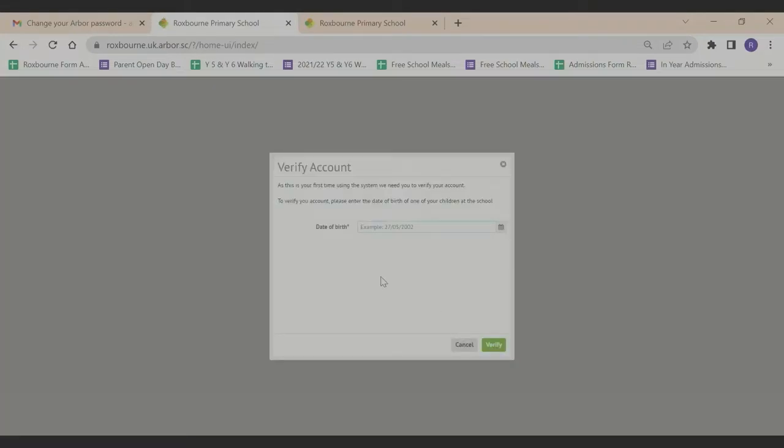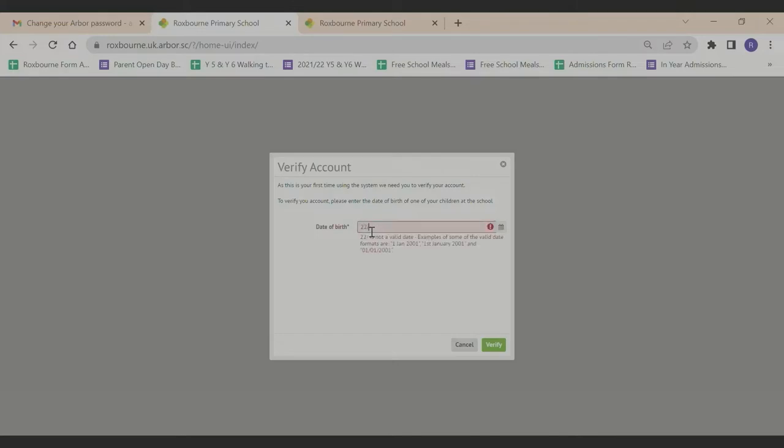You are now asked to verify your account. To do this, type in your child's date of birth and then click verify.